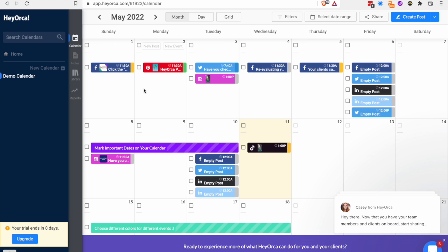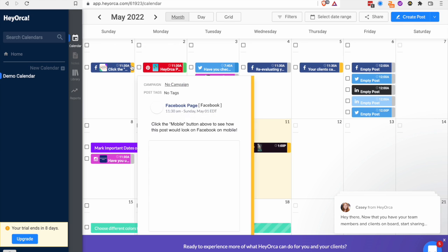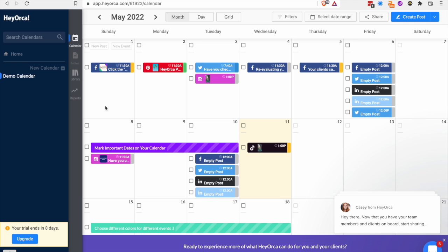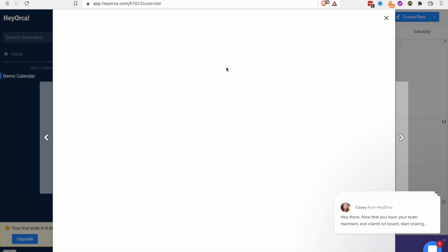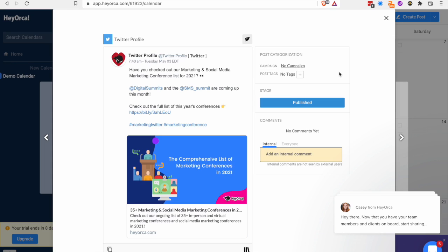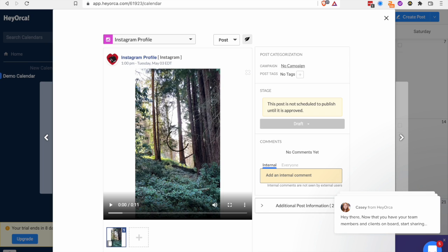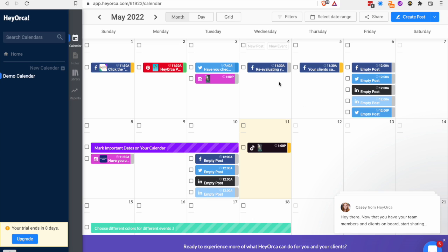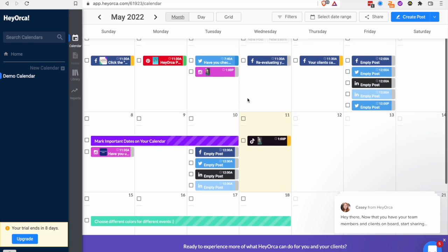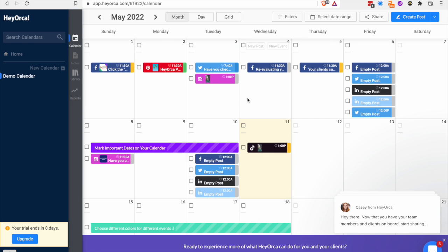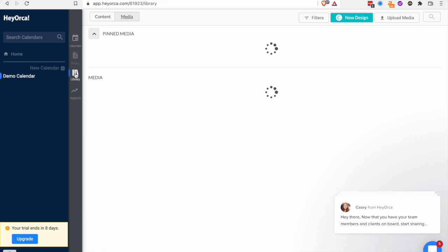So I checked out HeyOrca and I really like HeyOrca because it has this nice demo you can come in and just try out and see. So I can see that this has this Twitter profile and I could do Instagram like this. I like their setup just from an experience perspective where you can just go in and quickly see how it works. I think that's really great.